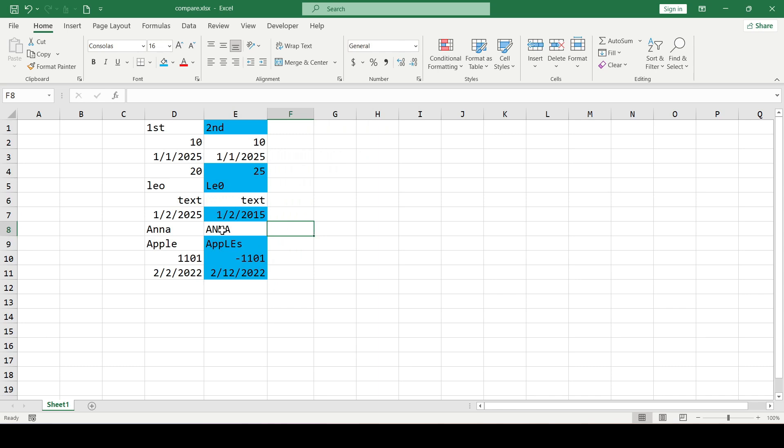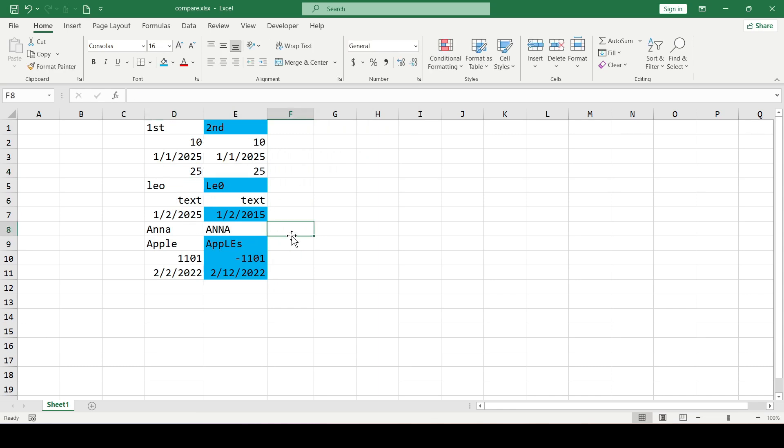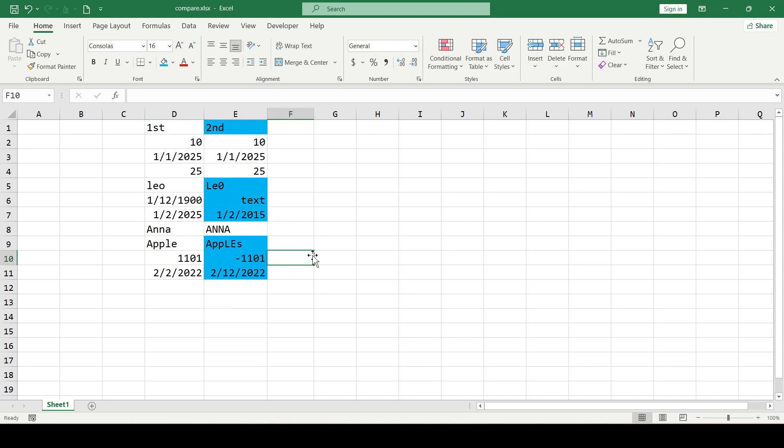And if the data in the range changes, then the cells in this case will be dynamically highlighted or not. And that's all, now we know a little more.